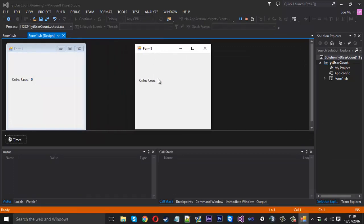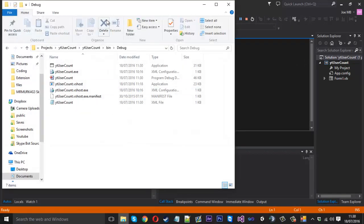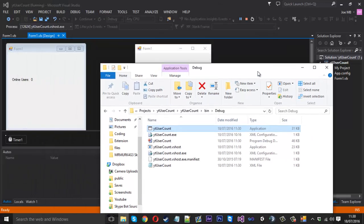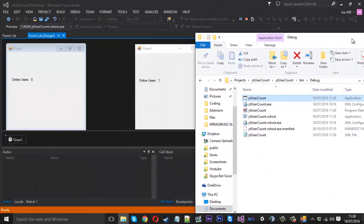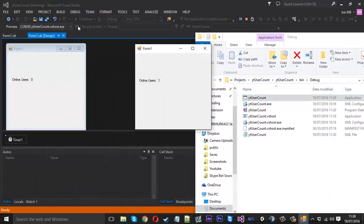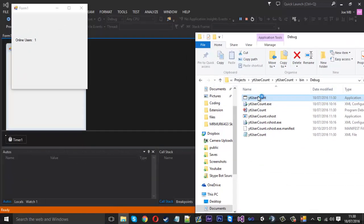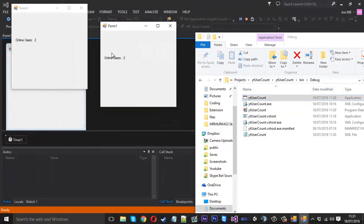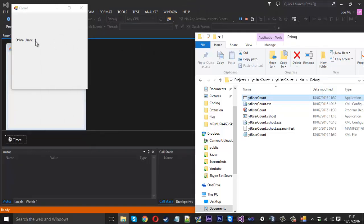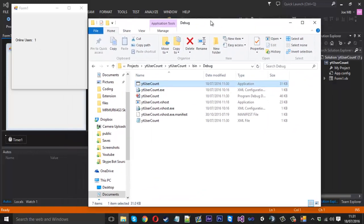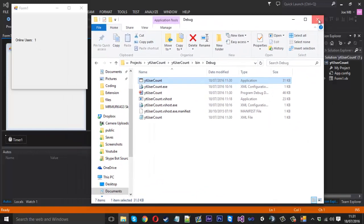Let's launch it. You'll see 'Online Users' is one because it's just us. Now if I go into the debug folder and open a second instance at the same time, you'll see it goes to two. If I close one instance it goes back to one. That is how it works — it's working correctly.